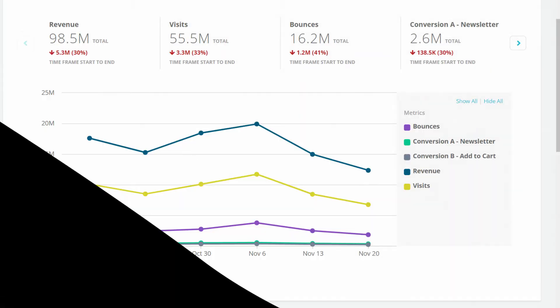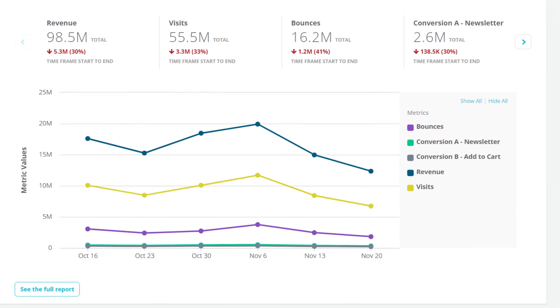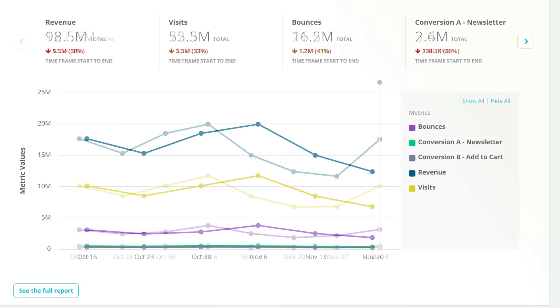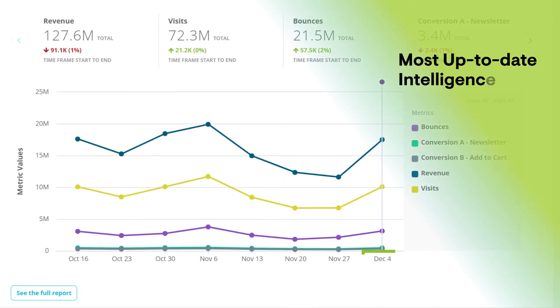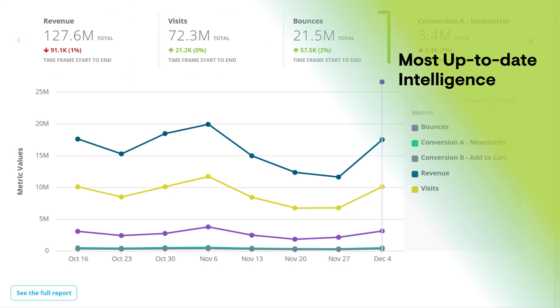When new data becomes available, Conductor automatically updates workspaces to reflect the most up-to-date intelligence about your important metrics.